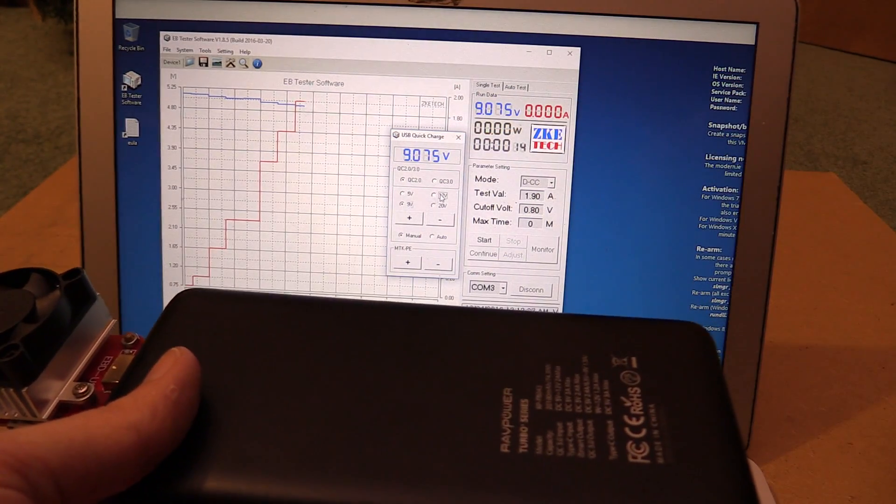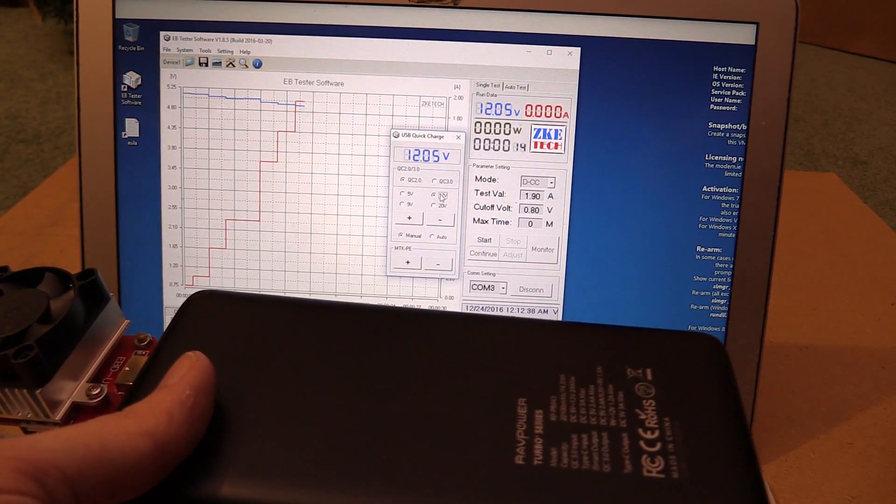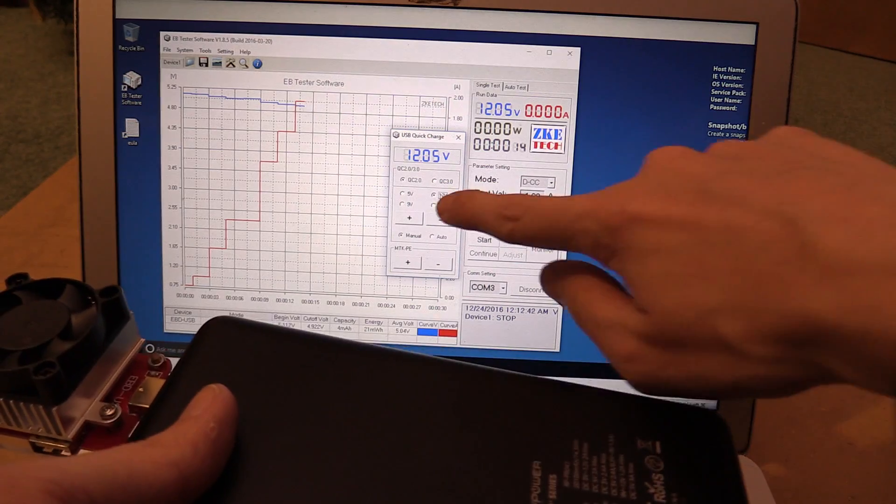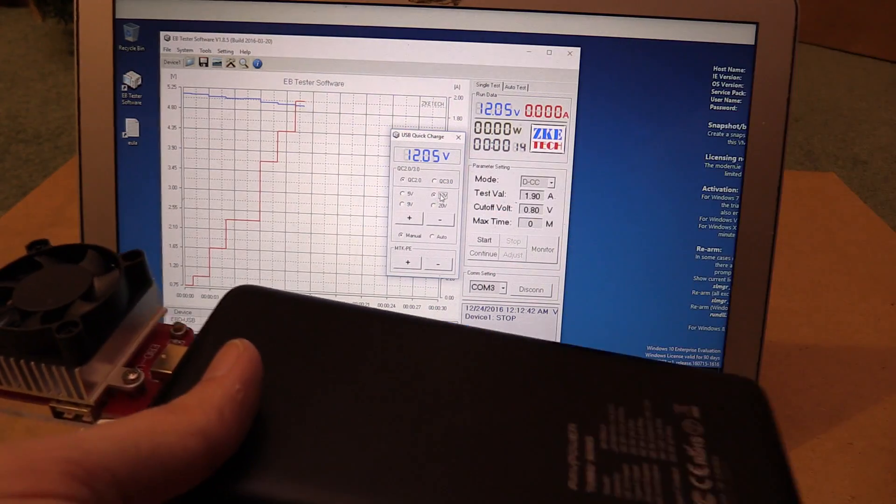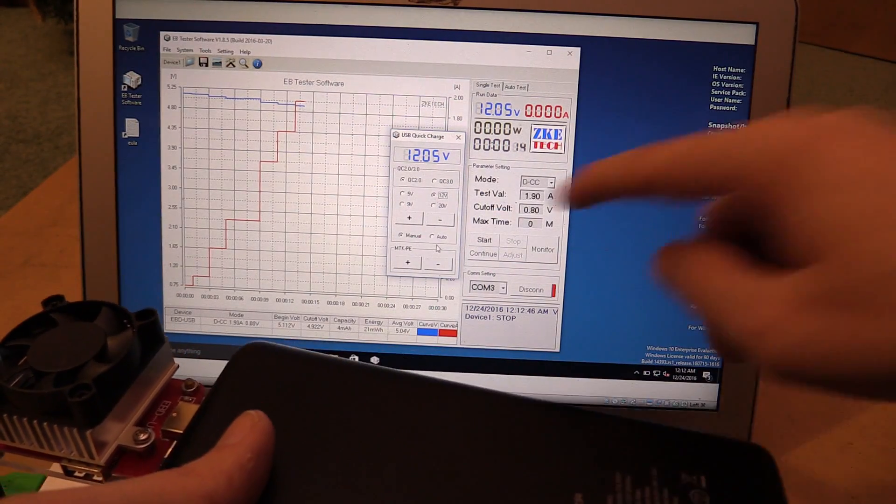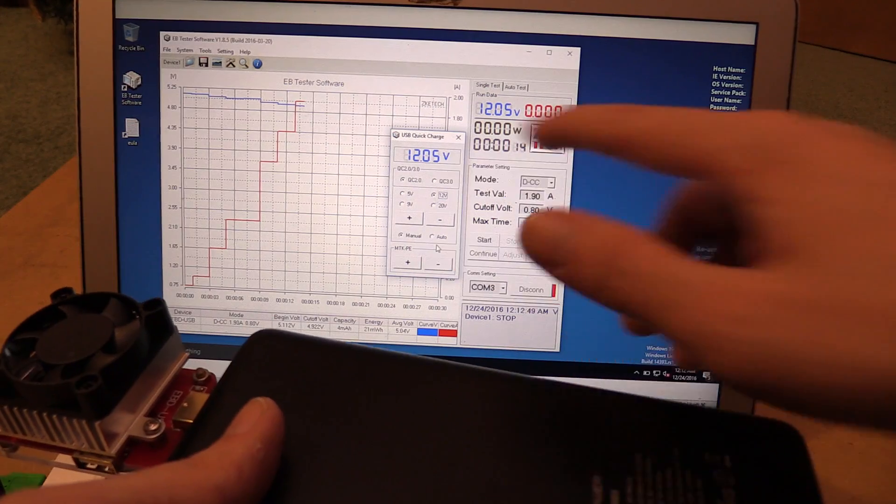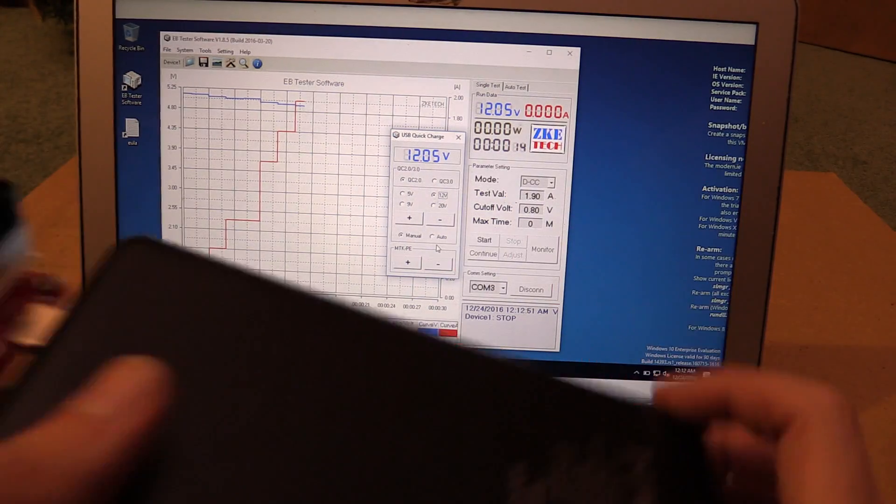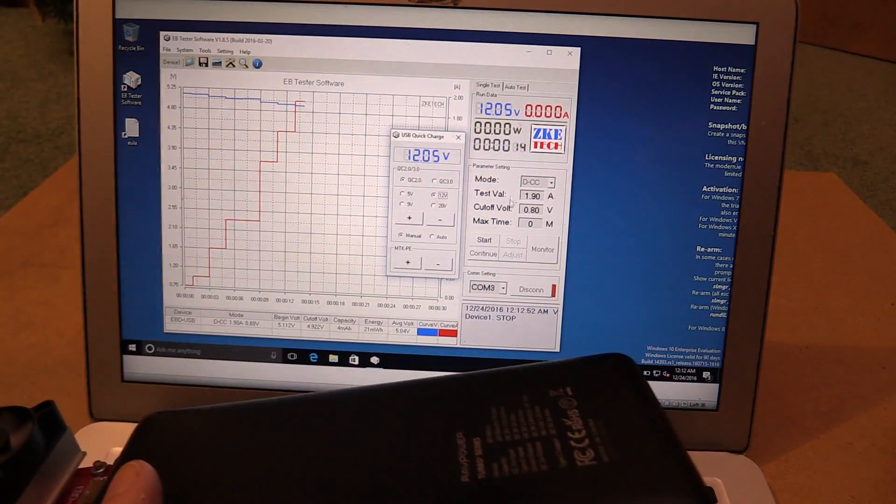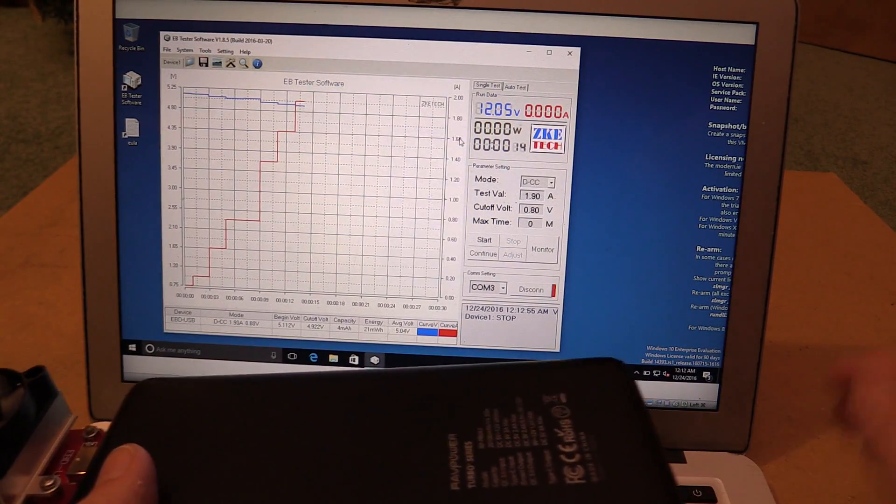Then we can test for 12 volts. And then there's also 20 volts, but I think that's Qualcomm quick charge three. And like I said, you can also do MTK for the MediaTek quick charge protocol. So this is just incredible, this tester.